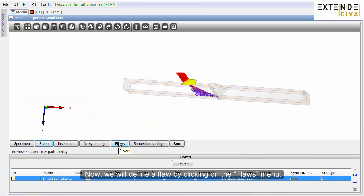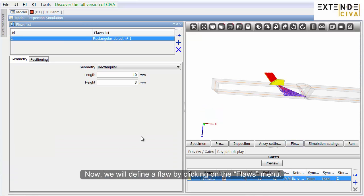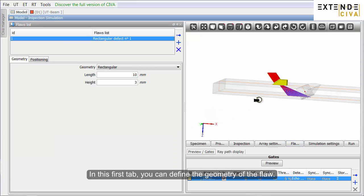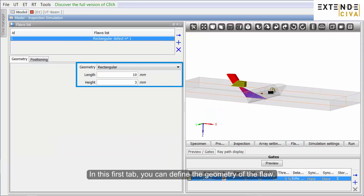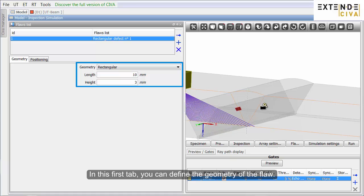Now, we will define a flaw by clicking on the Flaws menu. In this first tab, you can define the geometry of the flaw.